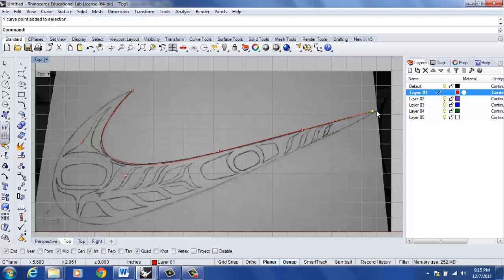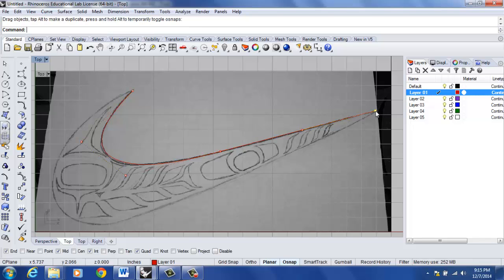So let's say that this is pretty close to what I like. That looks good. Escape or F11 will turn my control points off.